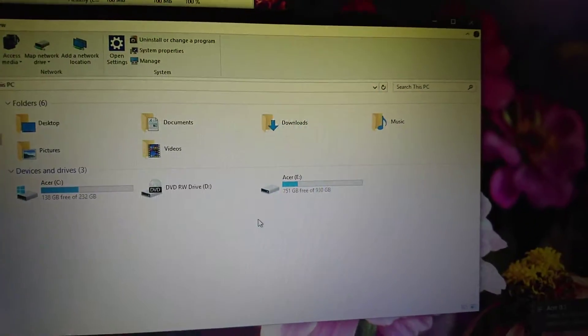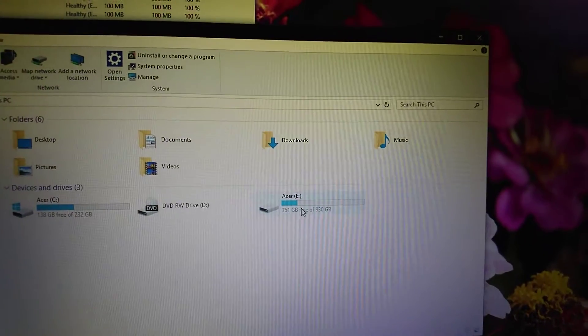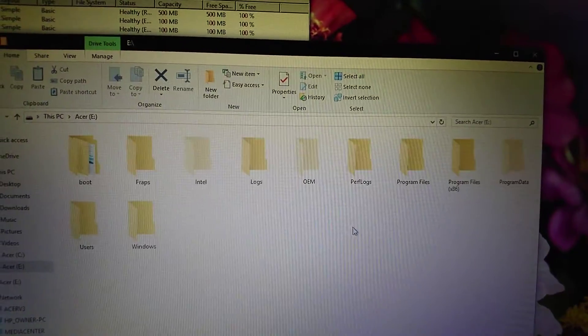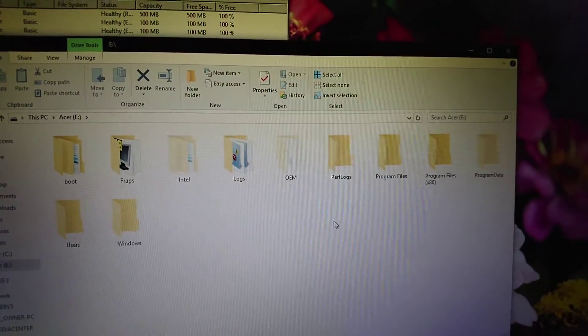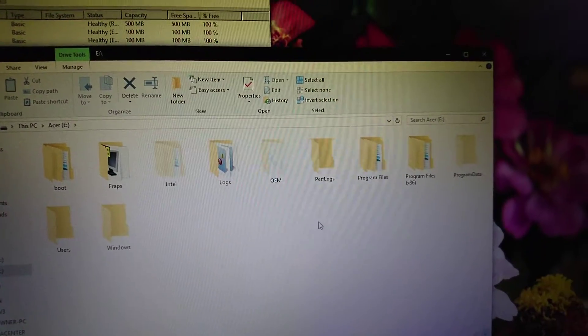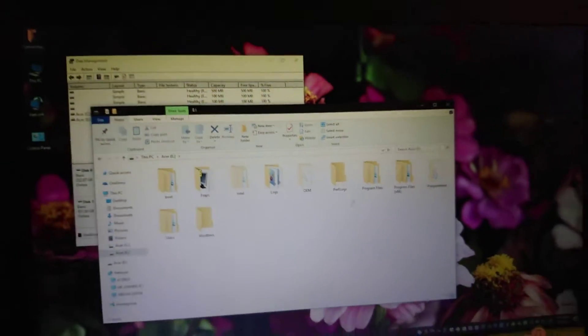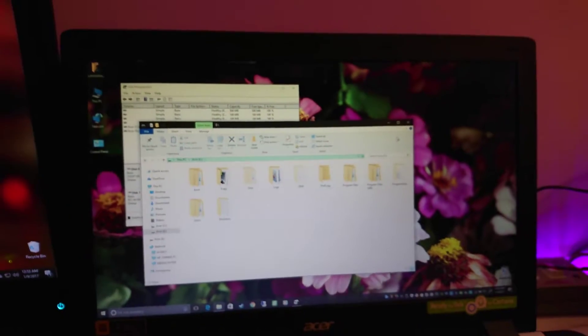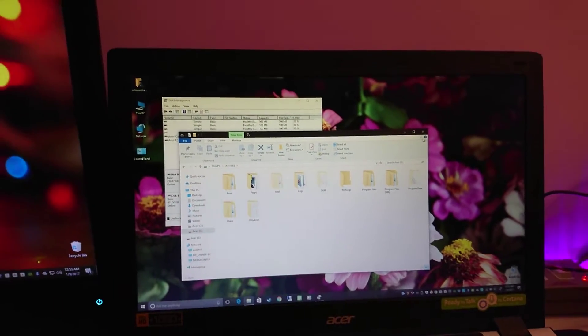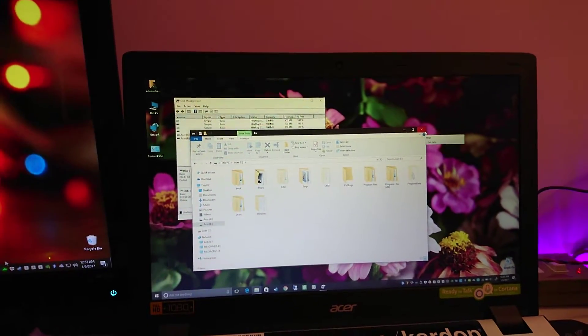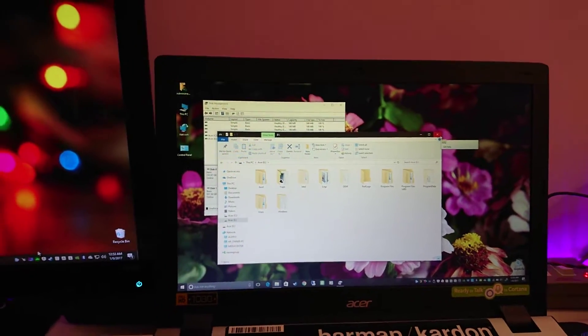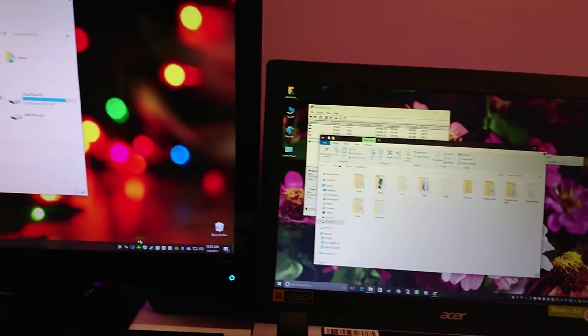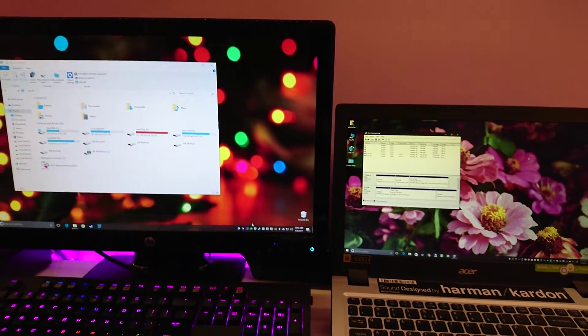All right, so that will fix your disk collision problem and now I can go ahead and browse my files, no problem. Thank you guys for watching this video and do stay tuned for more videos like these. See you all later.